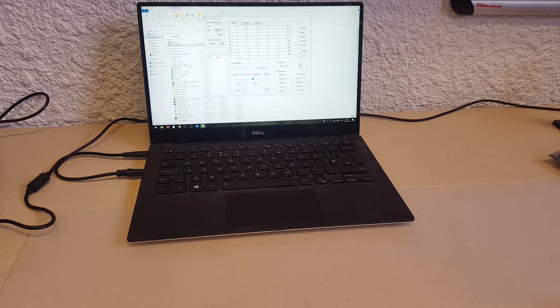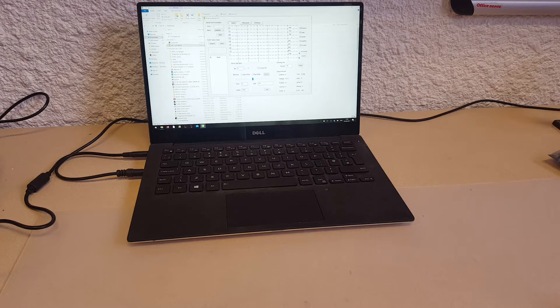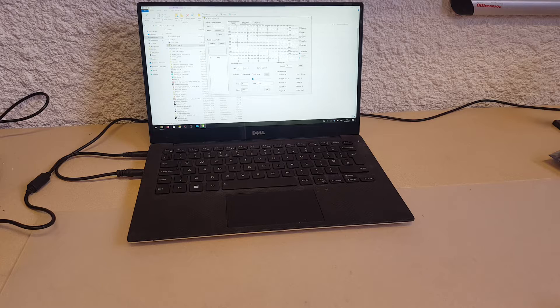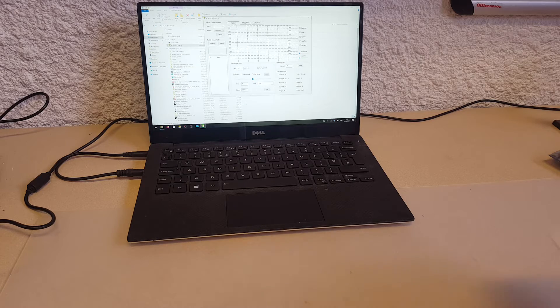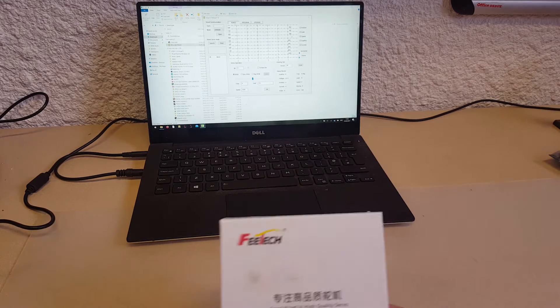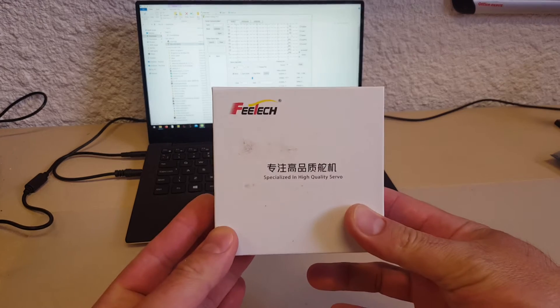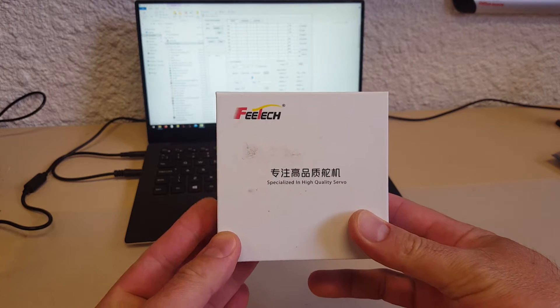Hello YouTube! Today I'm going to have a quick look at how to program Fetech servos, which is this guy here.